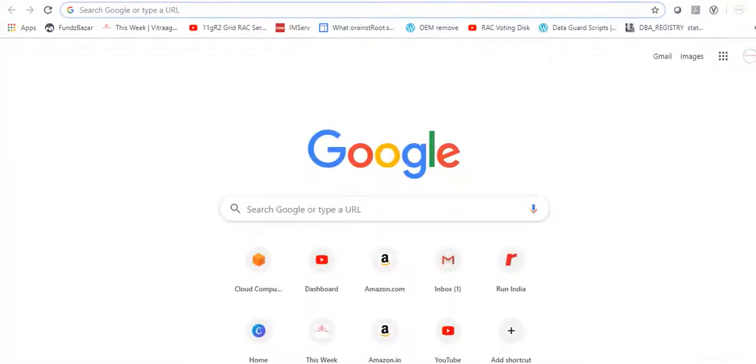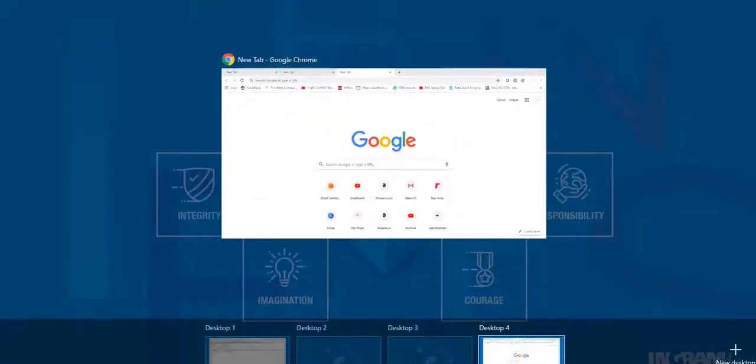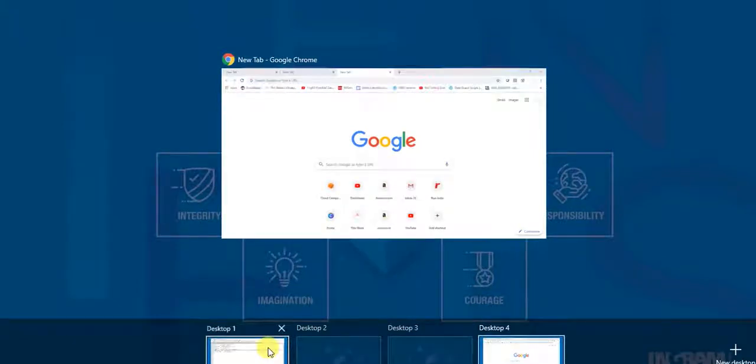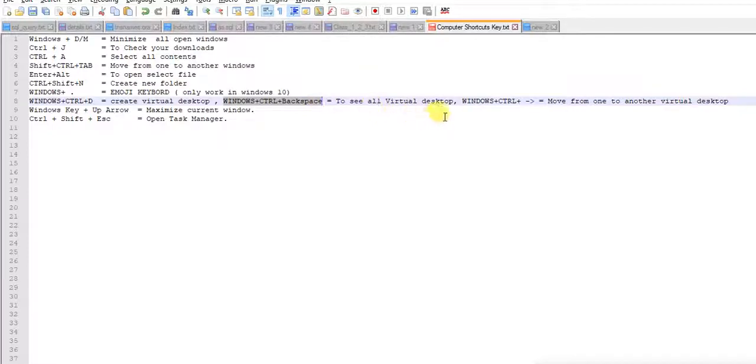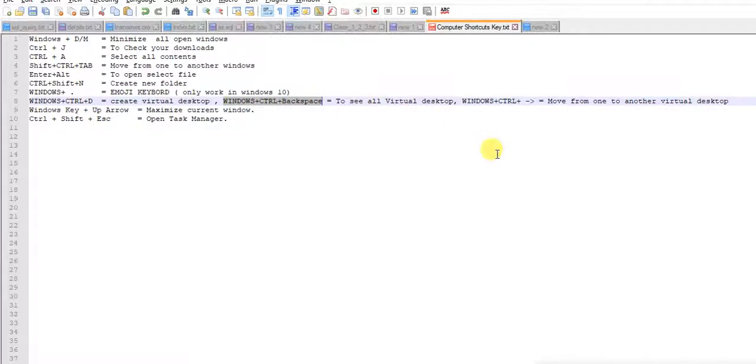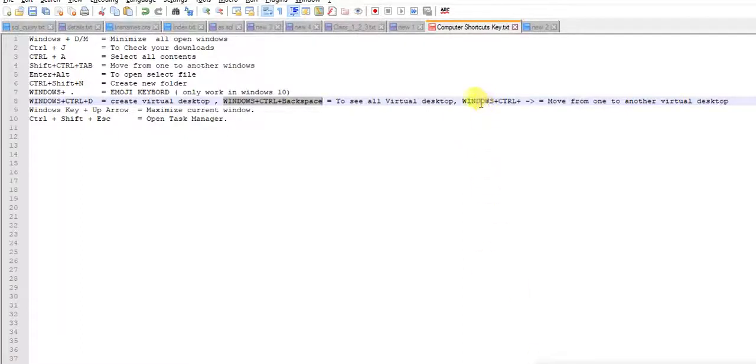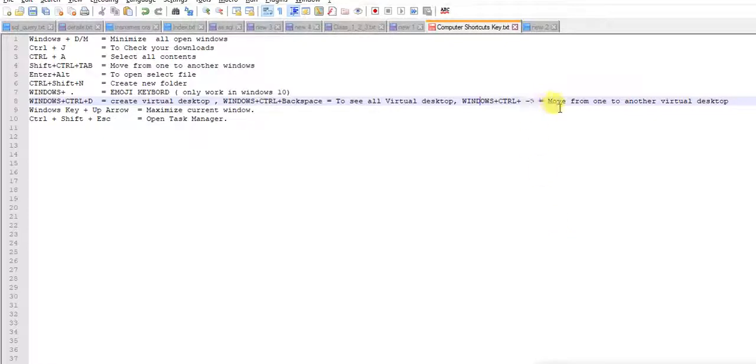And if you want to go back, just Windows Ctrl Backspace. This is all your desktops and you were here. This is the command to check all your virtual desktops, Windows Ctrl Backspace. And you can go wherever you want. Then Windows Ctrl and this arrow, if you want to move from one to another virtual desktop.